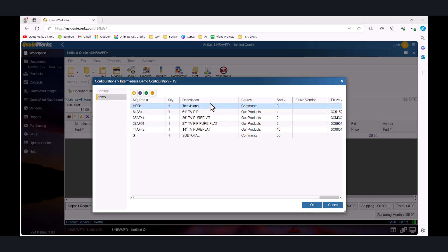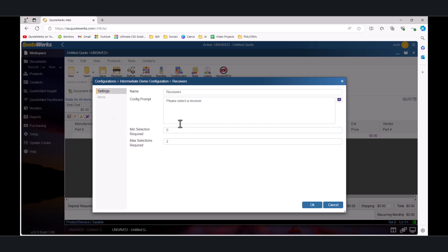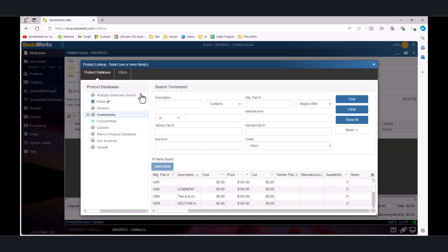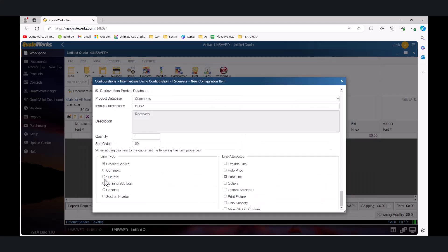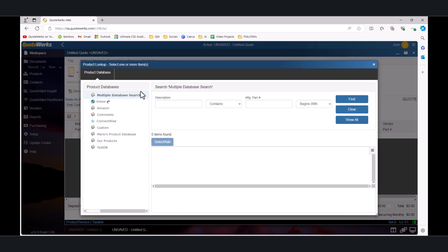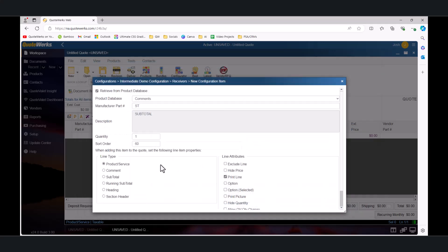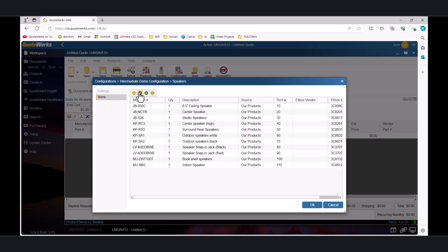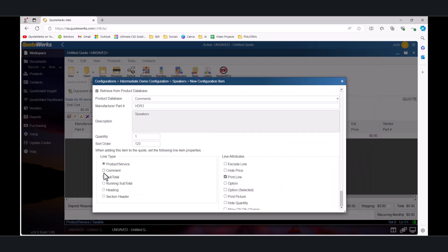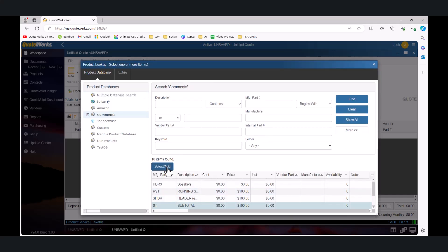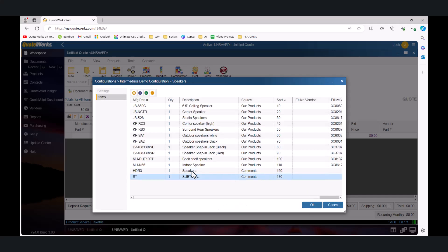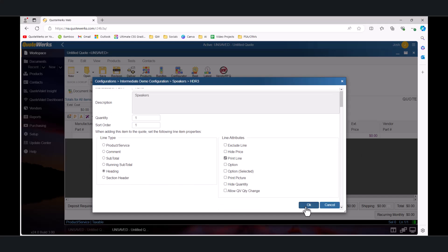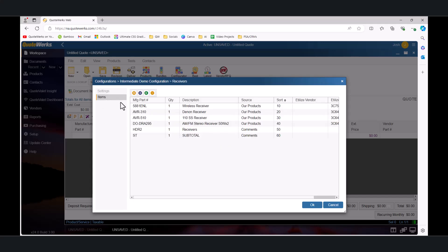Now let's make the same changes to Receivers. We're going to add our header for Receivers as a Heading line item type. And we're going to add our Subtotal. Subtotal will be added as a Subtotal line item type. And we can do the same thing for our speakers. And we're going to change the sort order of our header so it's at the top as well. I'm going to go back and do that same thing for our receivers. Again, so that our header is at the top.